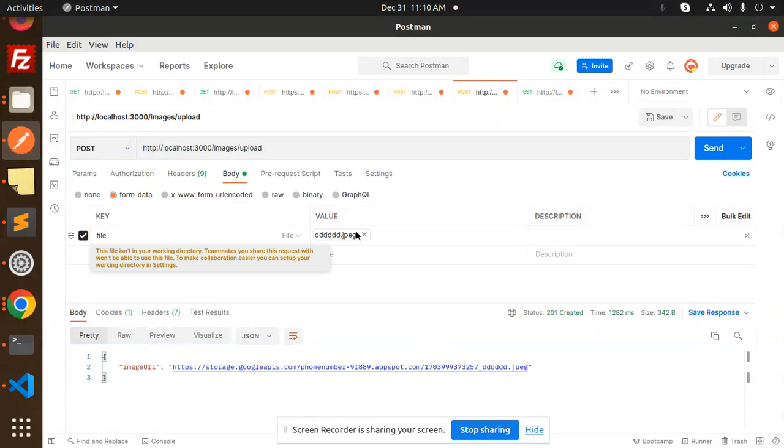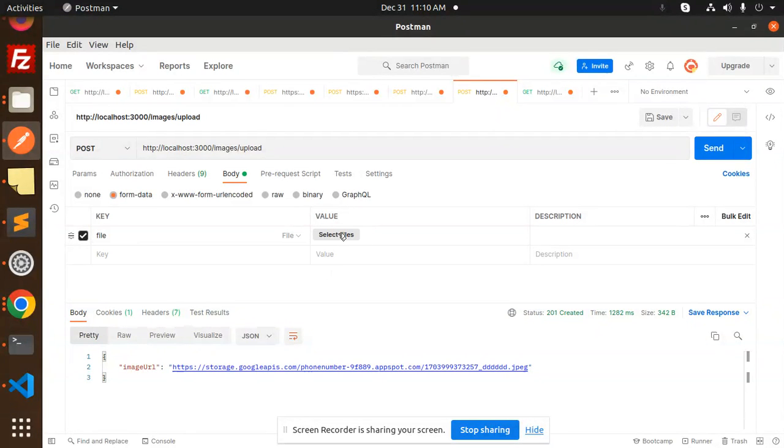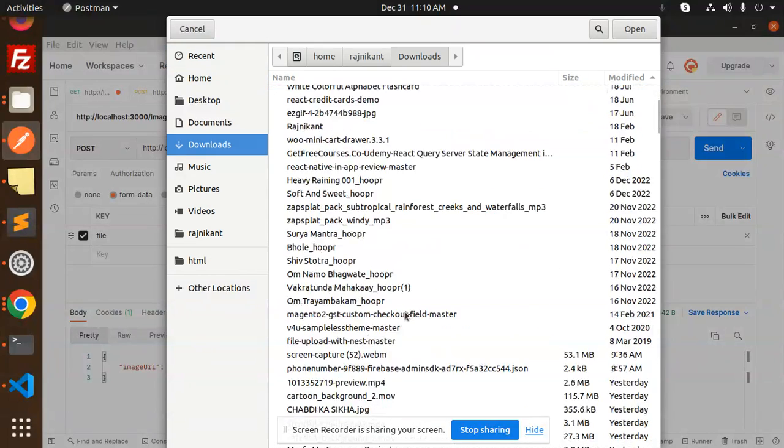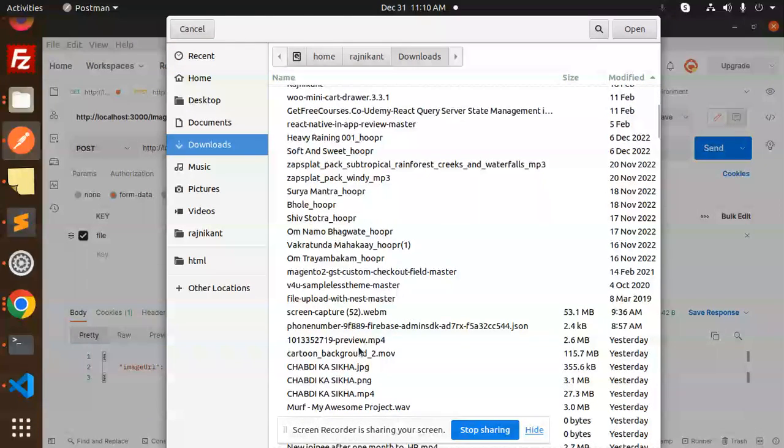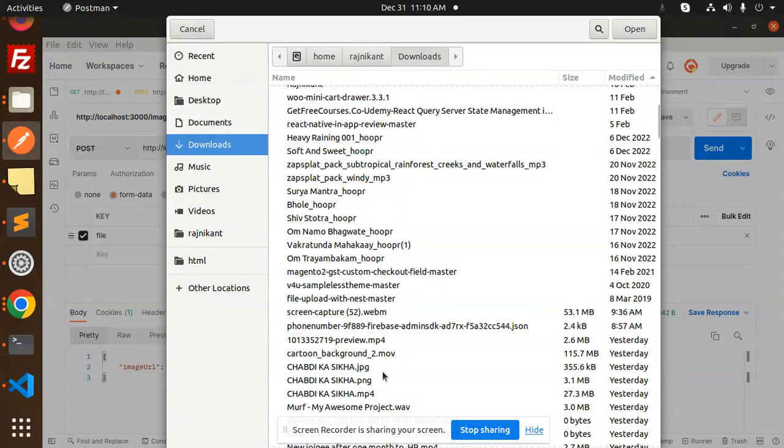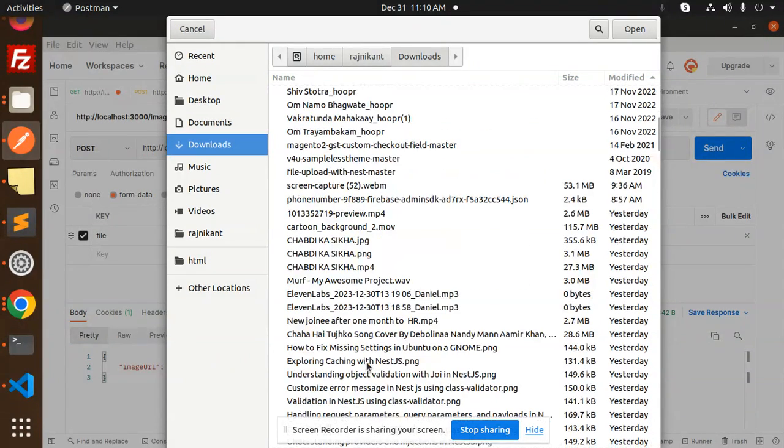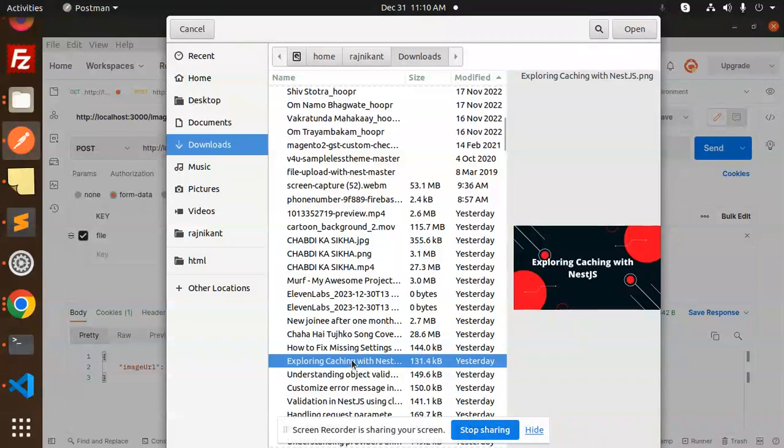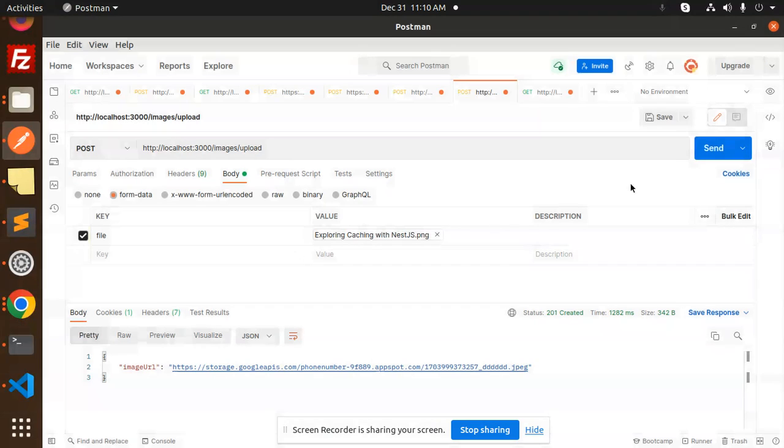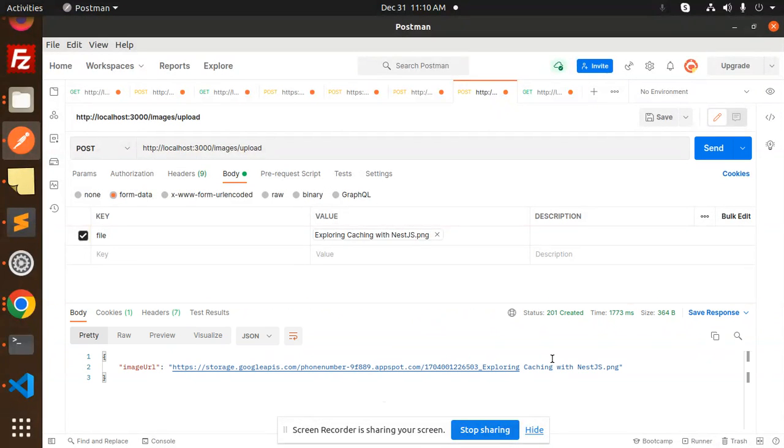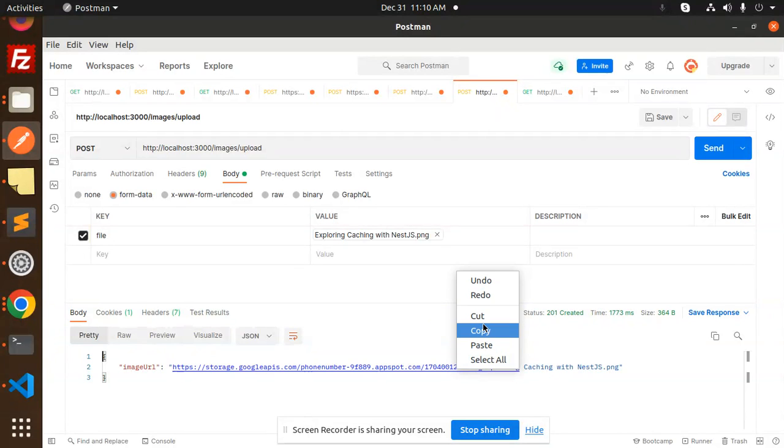Let's choose another image. So I'm going to delete this and select any other image from the downloads. So here you can see we have the image that is Exploring Caching with NestJS. I'm going to upload this, save this, and here I get the URL. Copy this URL.